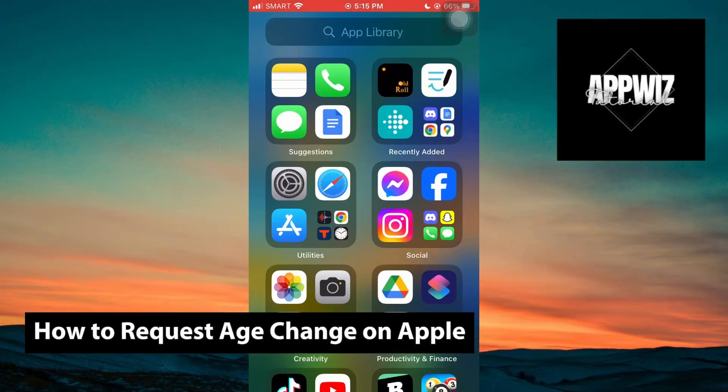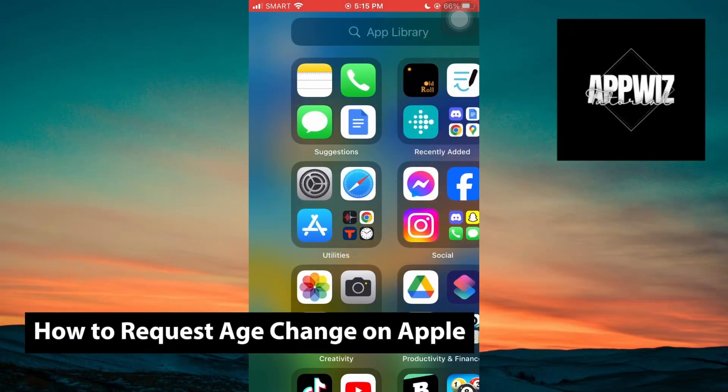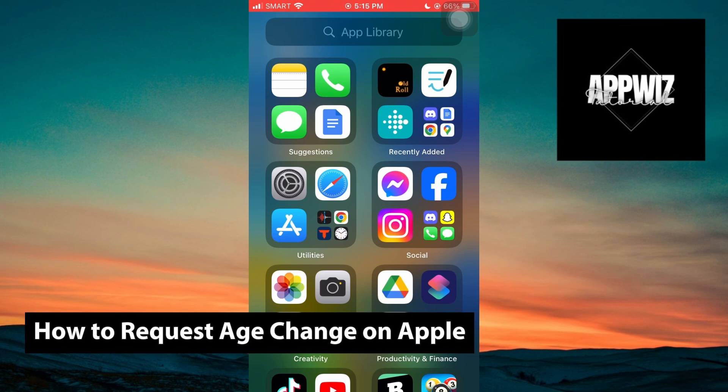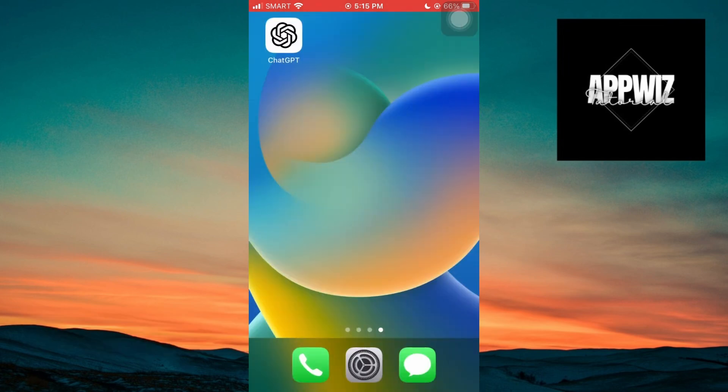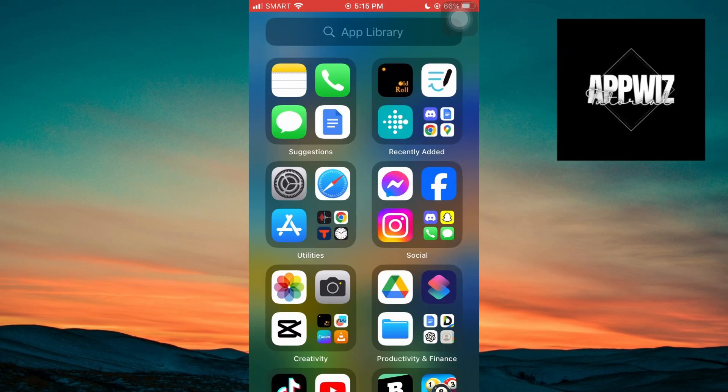Hey guys, welcome back to another video. In today's tutorial, I will show you how to request an age change on your iPhone device Apple account. This is a step-by-step guide, so you should be able to follow easily.